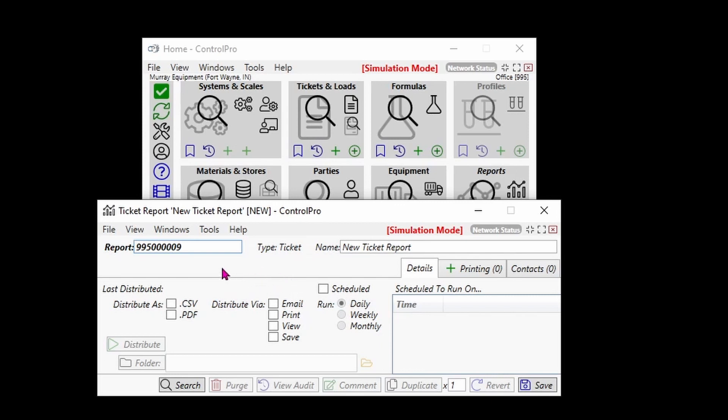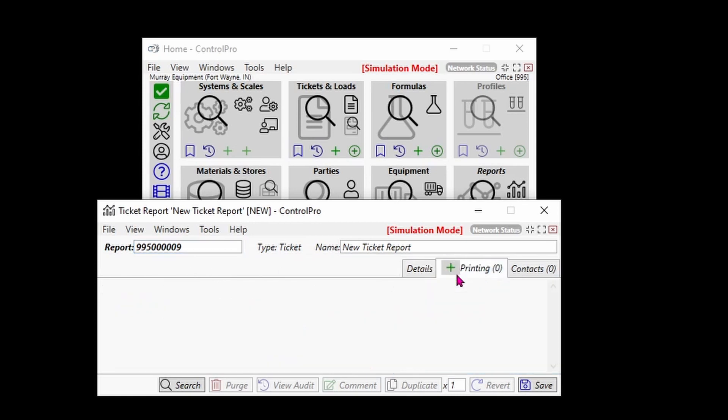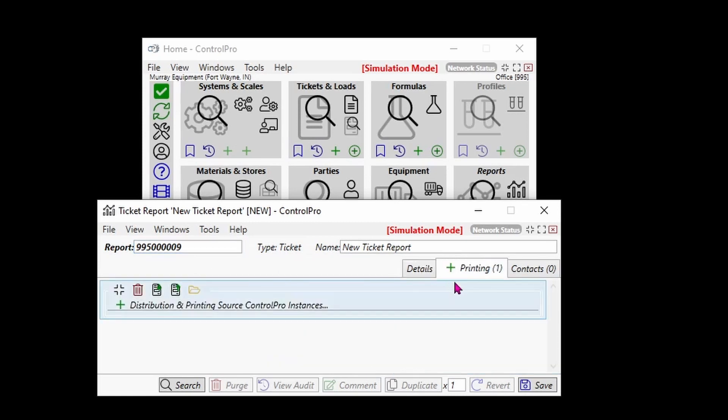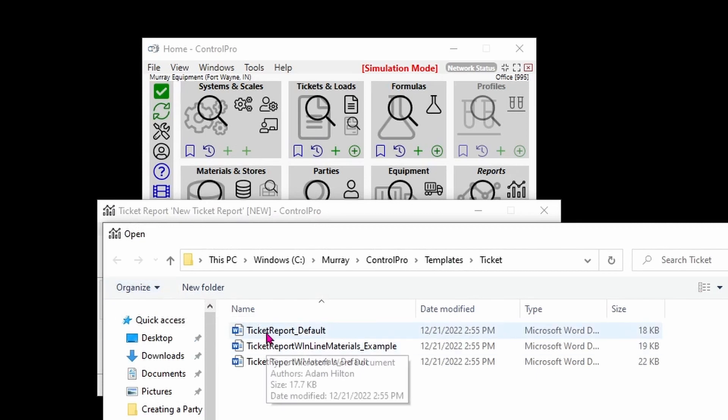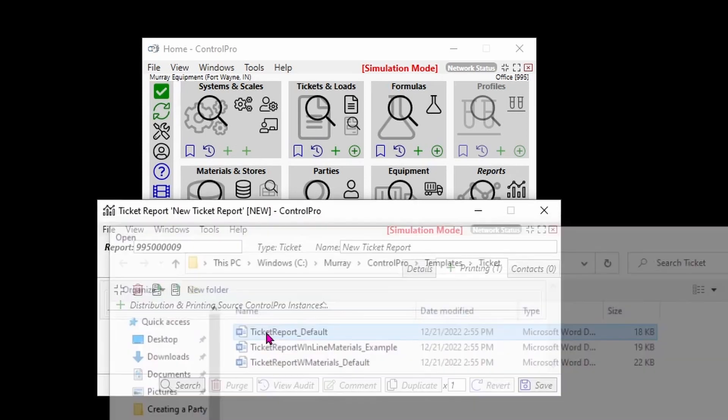For this, we're going to come over to our printing tab, hit the plus sign, and bring up our templates. We're just going to go ahead and run a ticket report default, hit save, and then we'll come over to details.